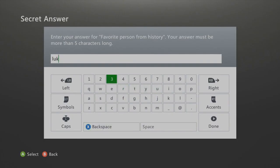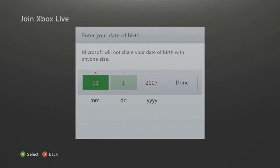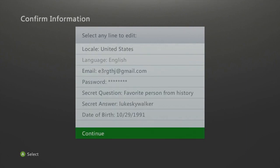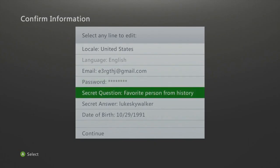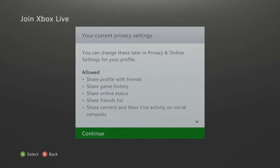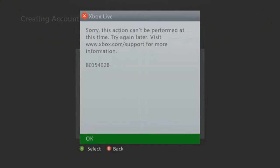Enter in a random thing and continue. Here it is — this is the error code 8015402B. So if you get this, I'm going to show you how to fix it.